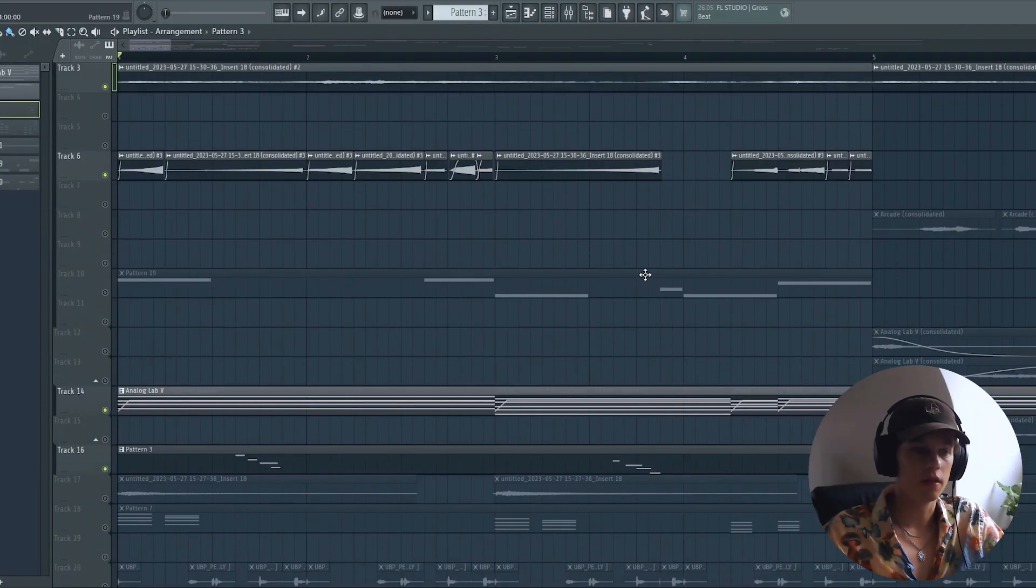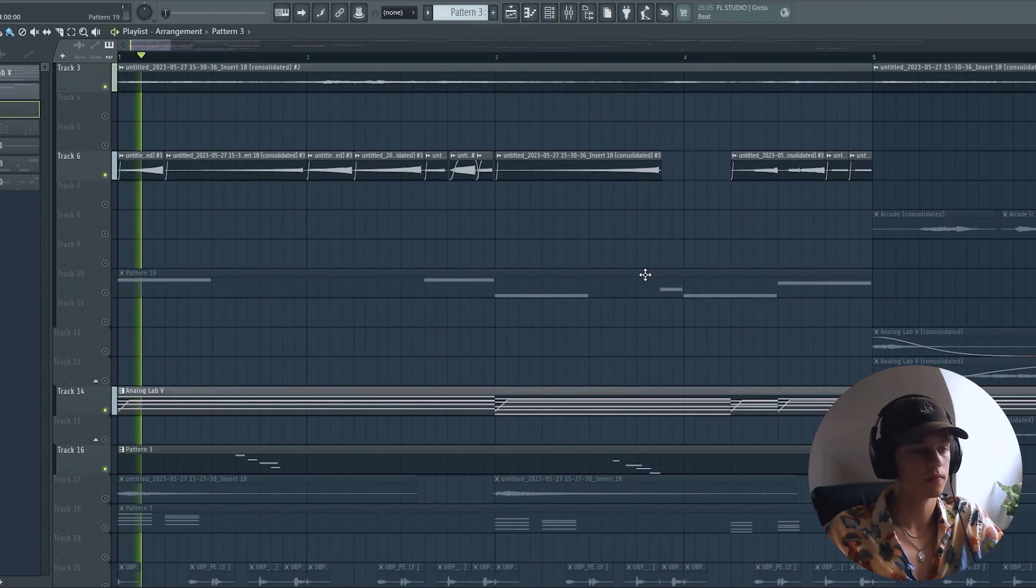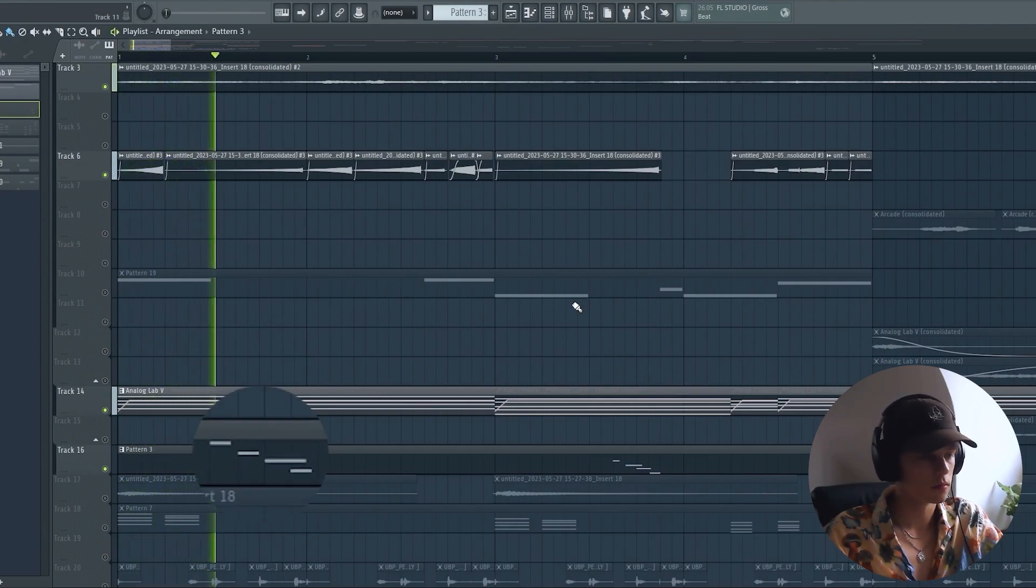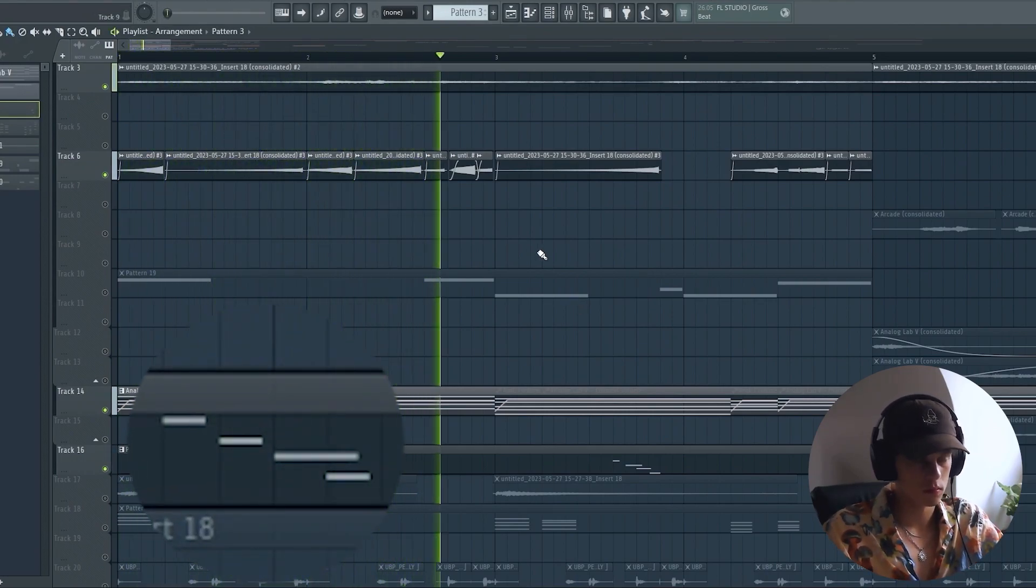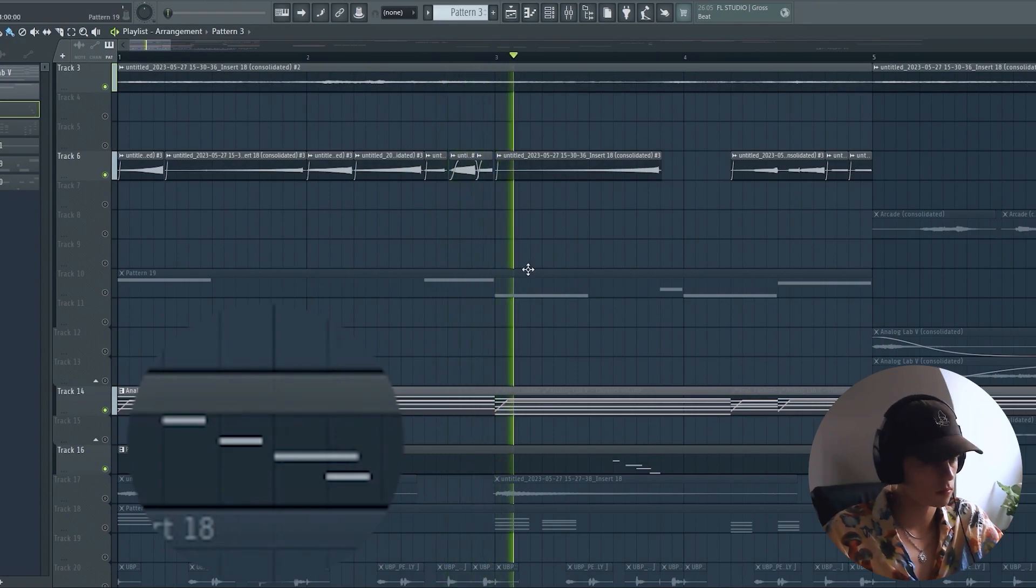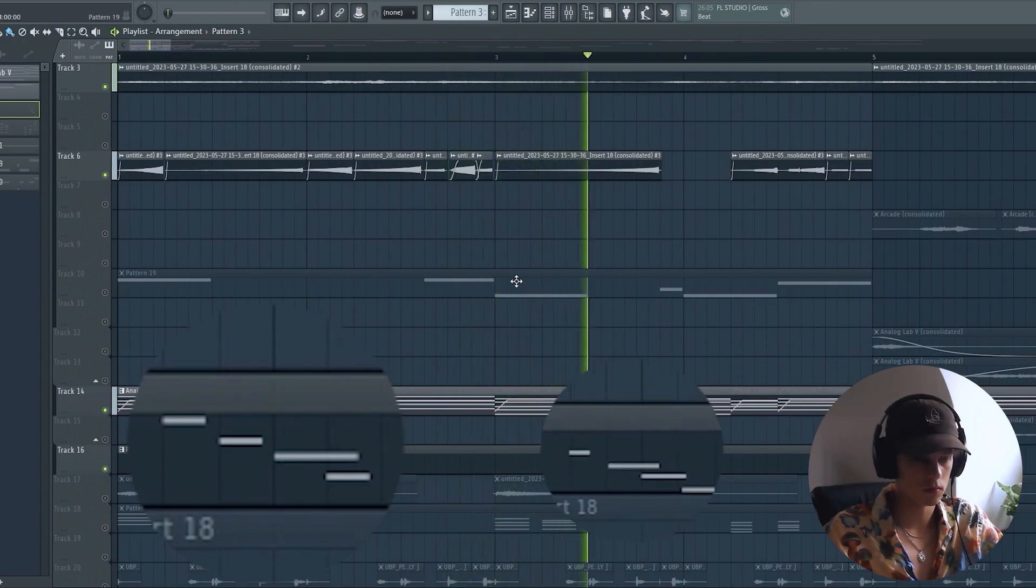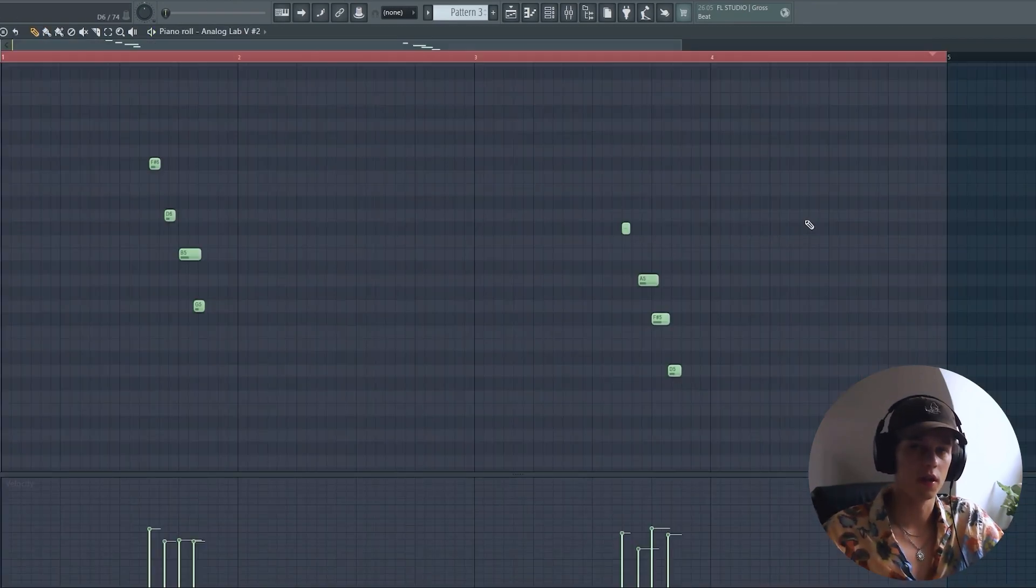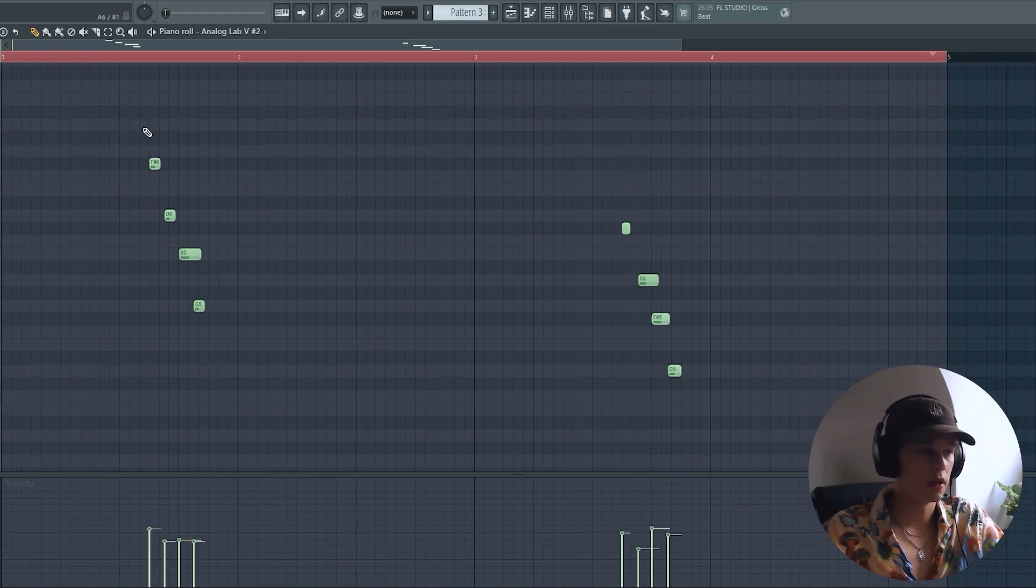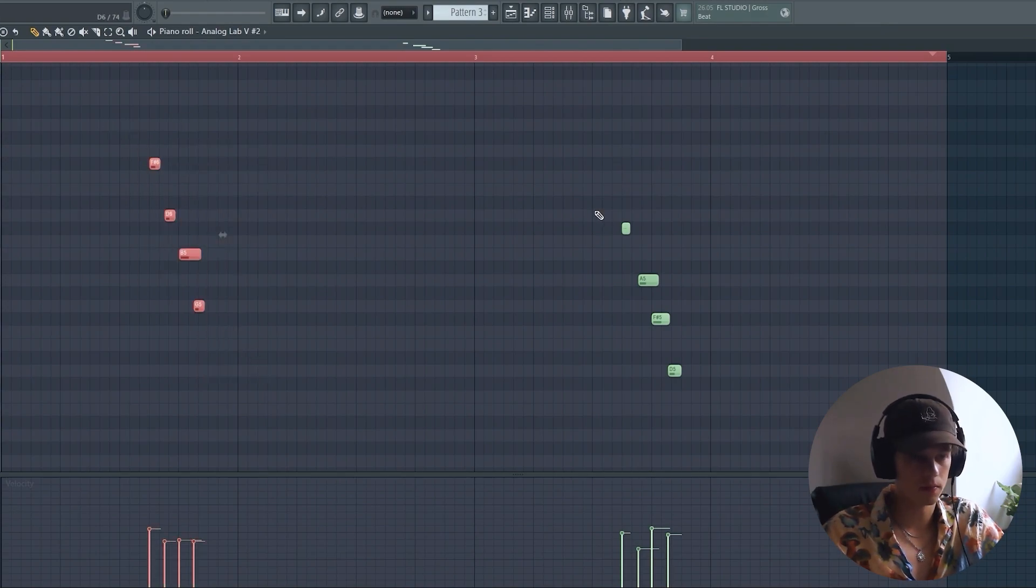Then I added these keys. Once again, just very simple. They just play the main chords from top to bottom.